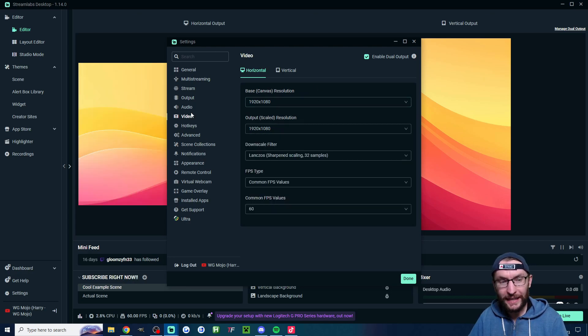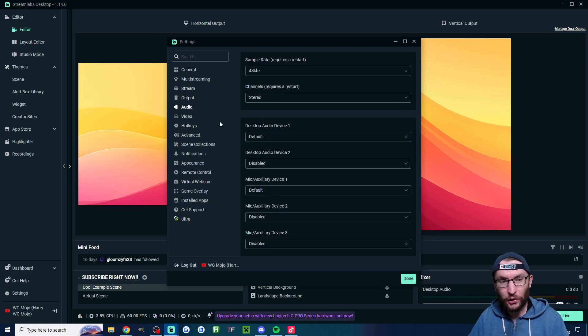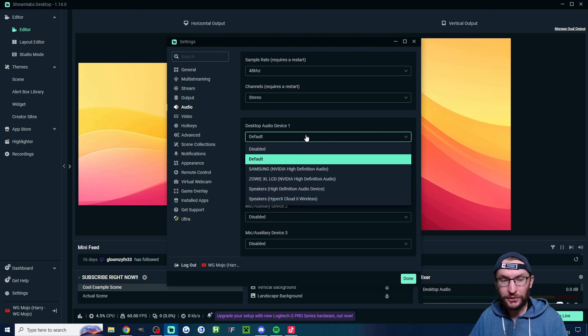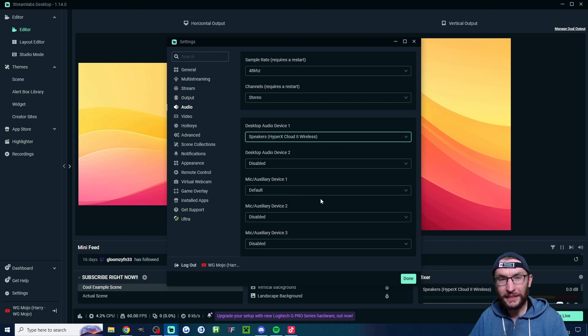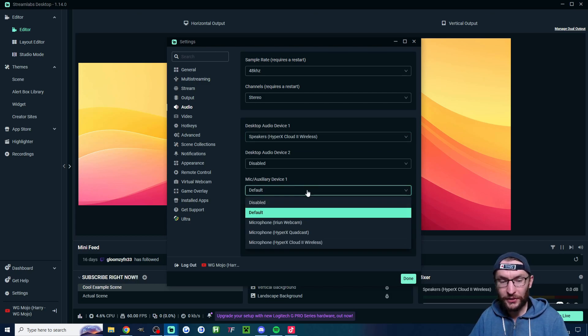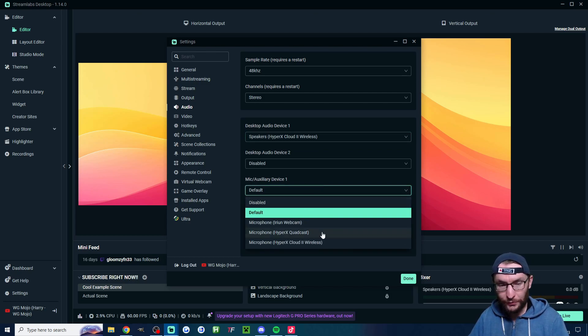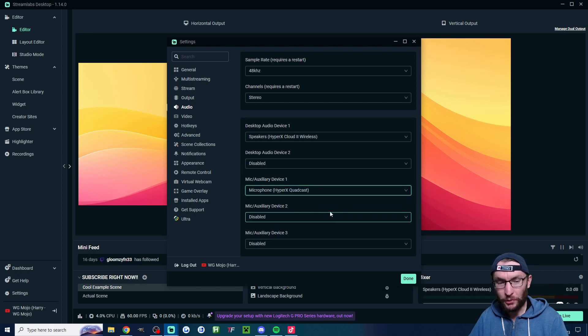While you're in the settings click onto audio. Just check that audio device one is the correct device. So for me that's my Cloud 2 wireless headset. Likewise make sure you've got the correct mic detected. For me that's the quadcast.